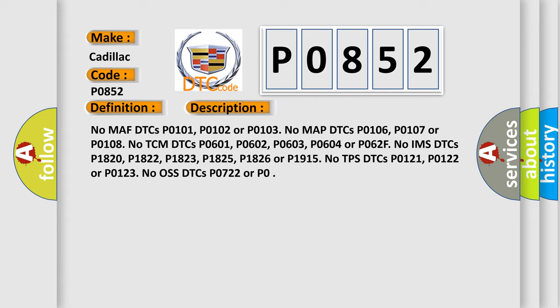And now this is a short description of this DTC code. No MAF DTCs P0101, P0102 or P0103. No MAP DTCs P0106, P0107 or P0108. No TCM DTCs P0601, P0602, P0603, P0604 or P062F. No IMS DTCs P1820, P1822, P1823, P1825, P1826 or P1915. No TPS DTCs P0121, P0122 or P0123. No OSS DTCs P0722 or P0.